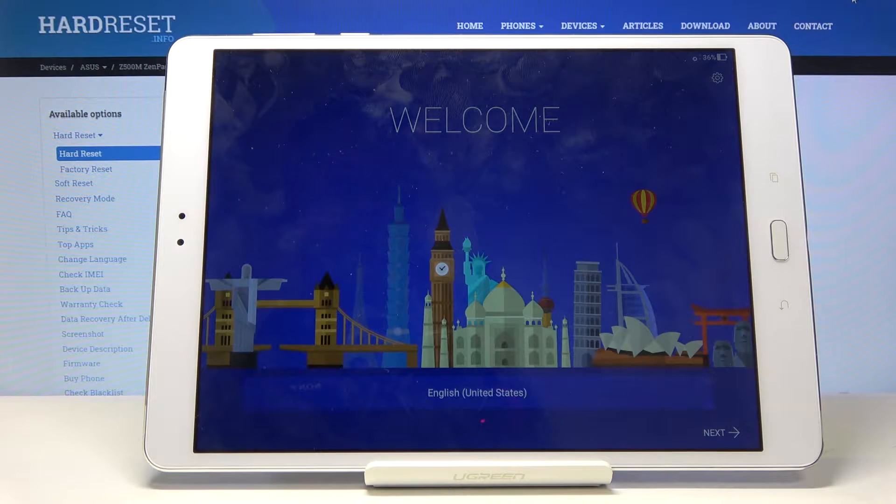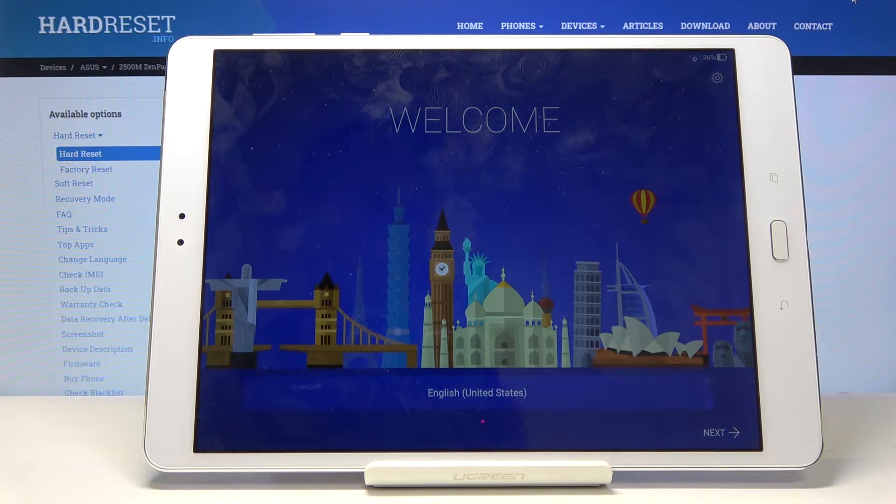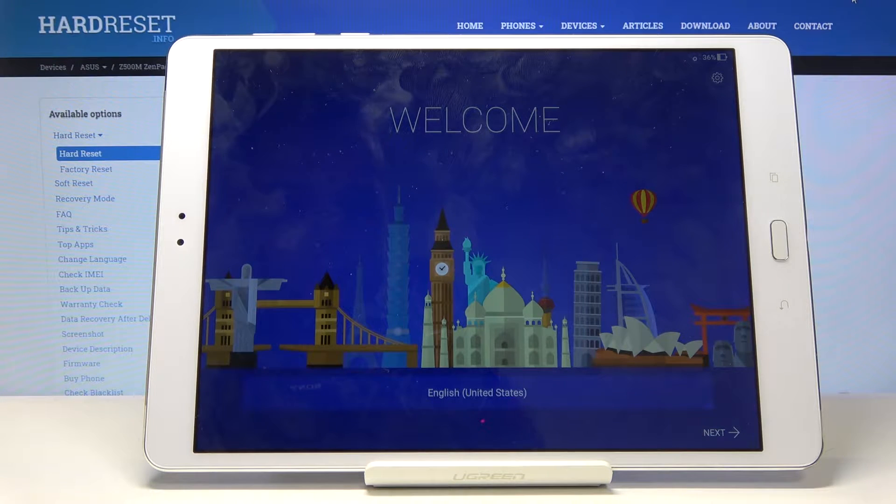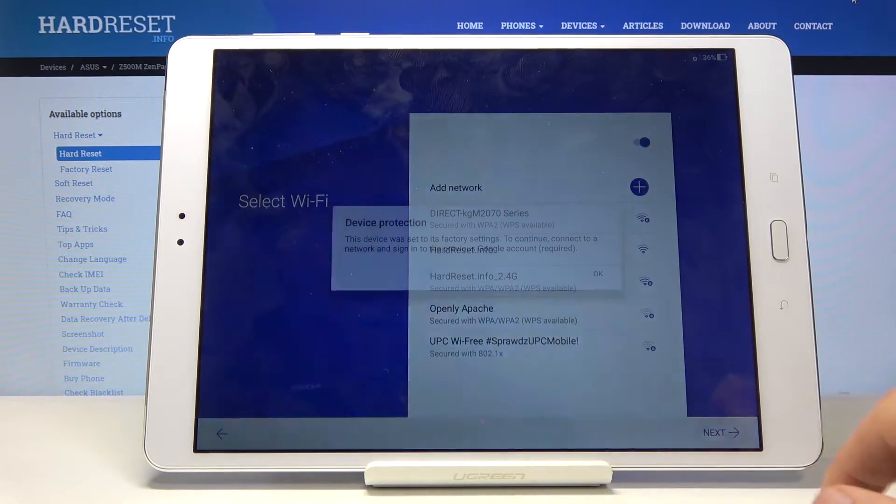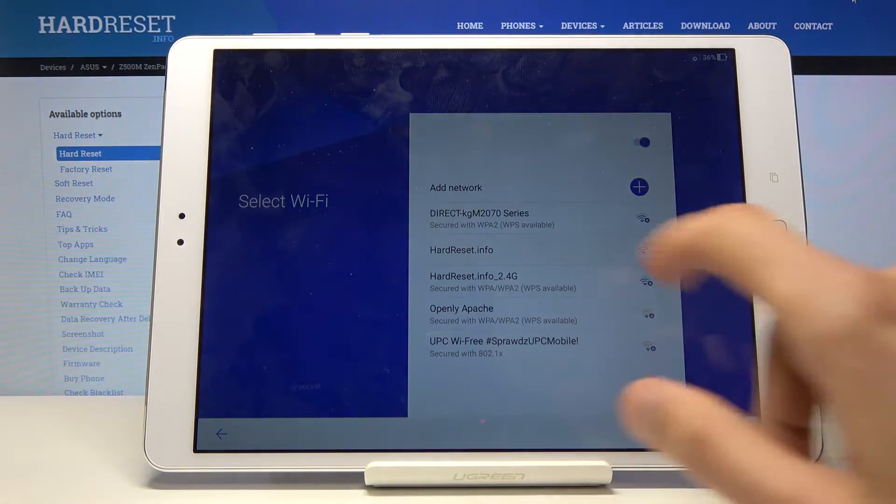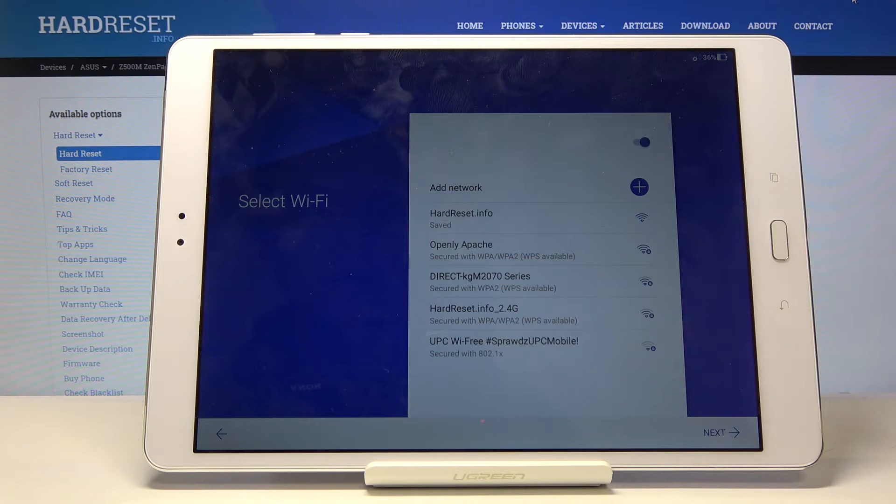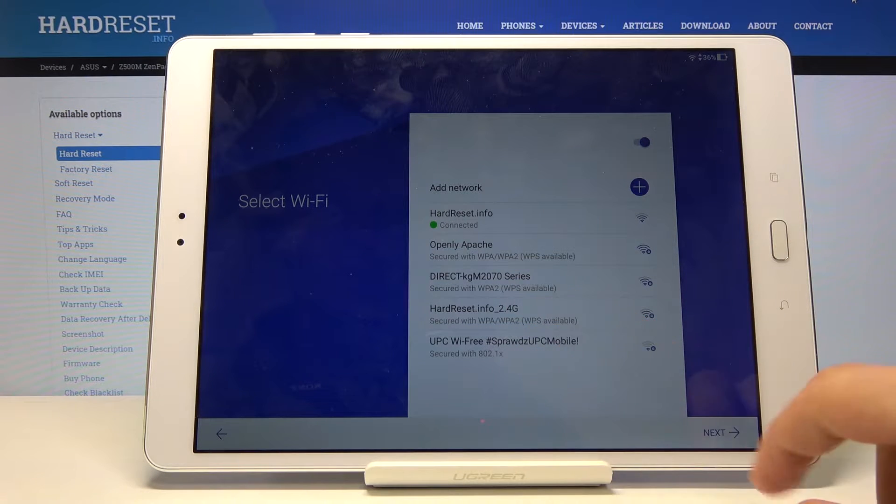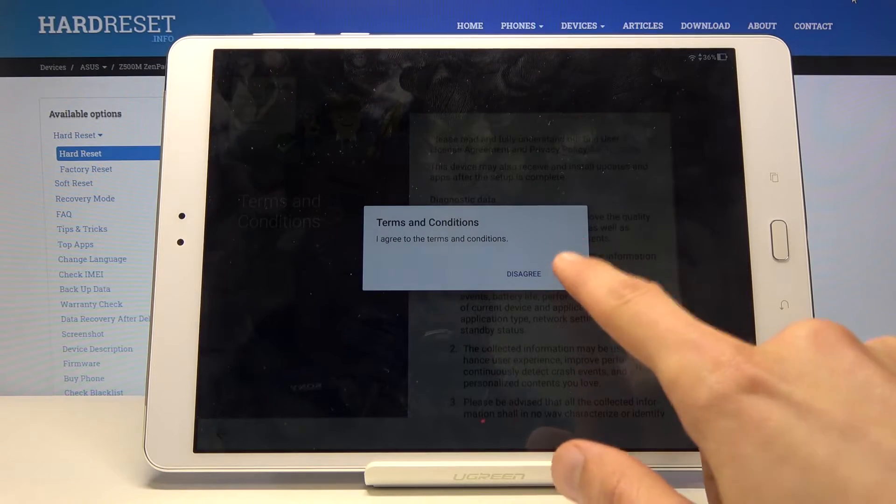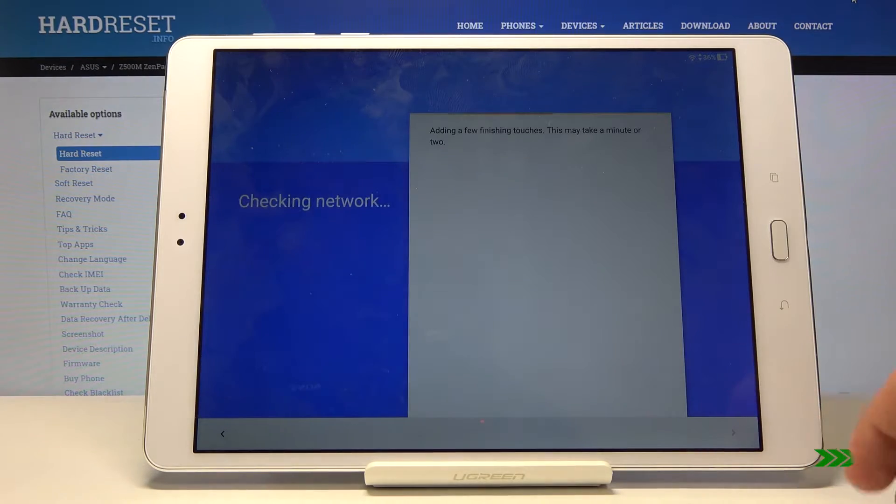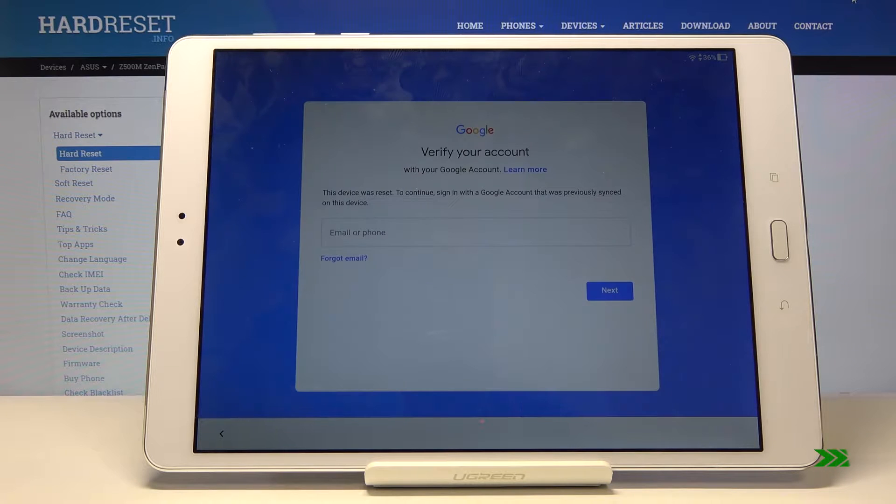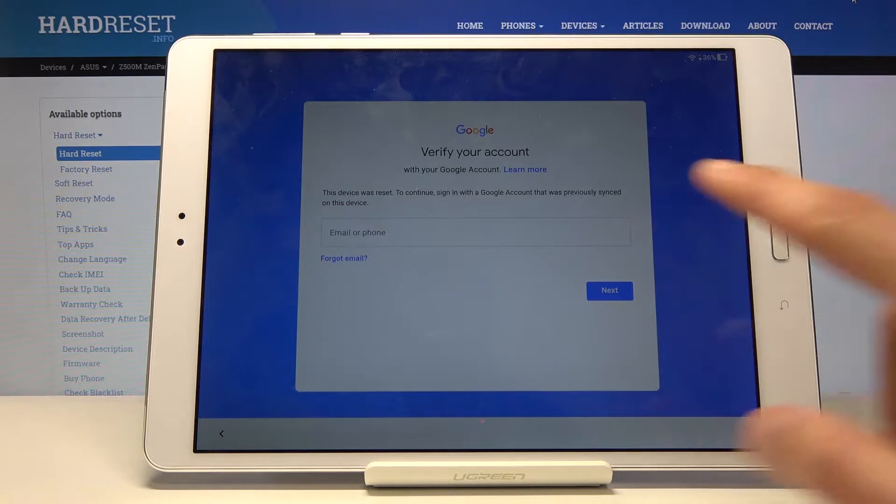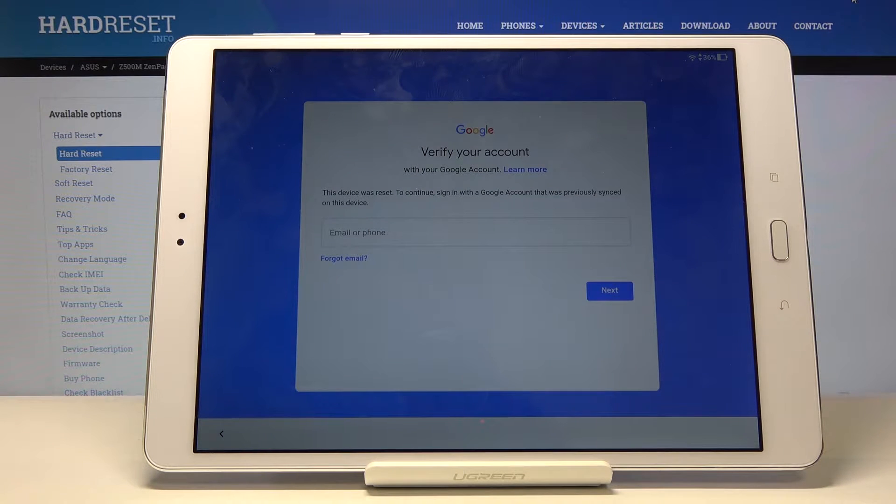Welcome, this is an Asus ZenPad 3s and today I will show you how to bypass the Google verification screen. I'm going to start by going to the place where it shows that the device is locked. In this process you want to connect to Wi-Fi and just go back to the beginning page. You can see 'verify your account,' so I'm locked out basically.